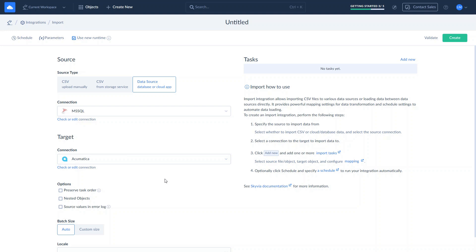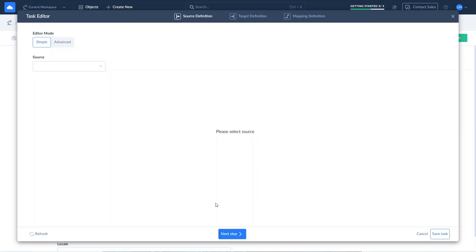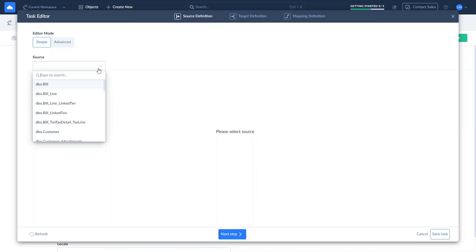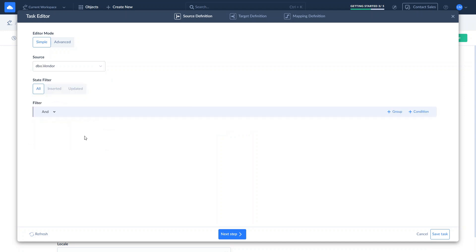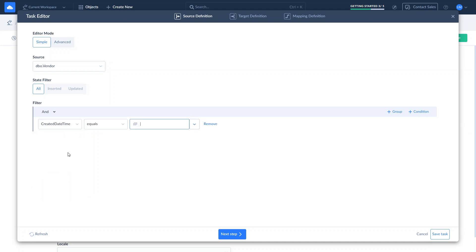Let's define the source and the target object and map their columns. To do this, we create an import task. Select a vendor object. Use the Filter option to select the rows you want to import. For example, we select only the records created last week.